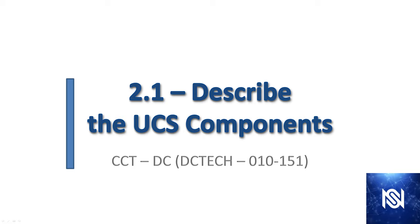Welcome to the 13th video in the CCT data center series. We've moved on to a new section, section 2.1, and now we're going to start looking at hardware. Specifically, in this video we are going to describe the UCS components.